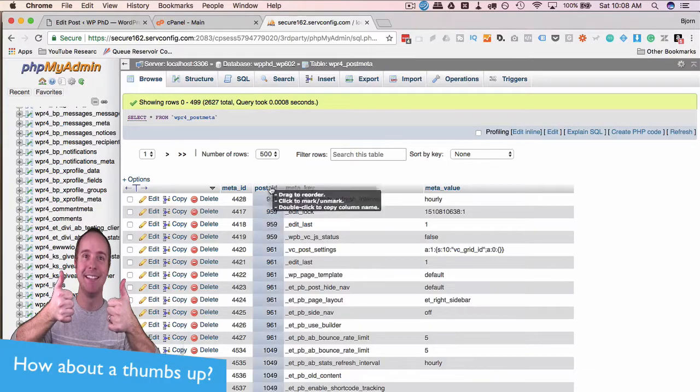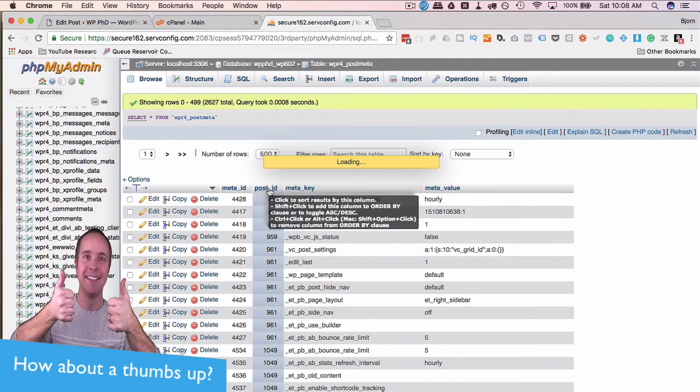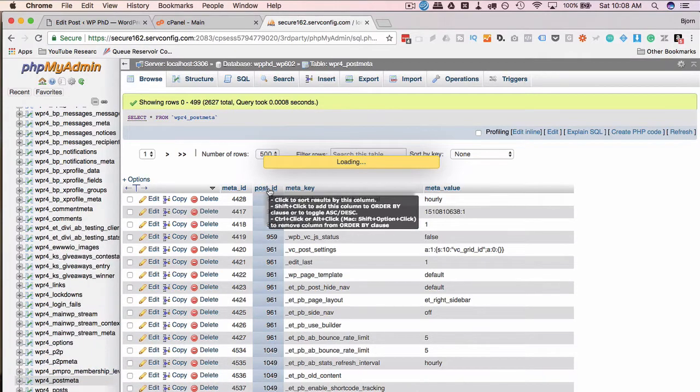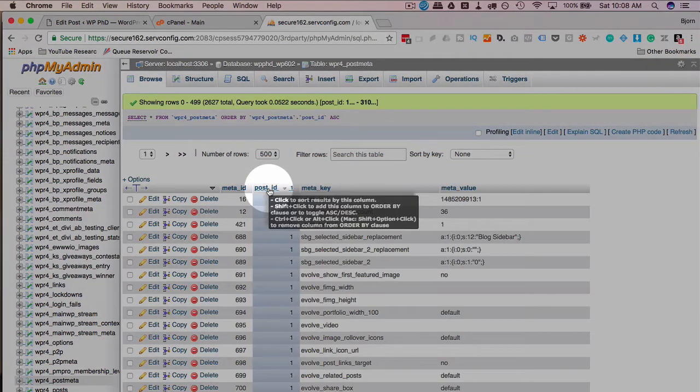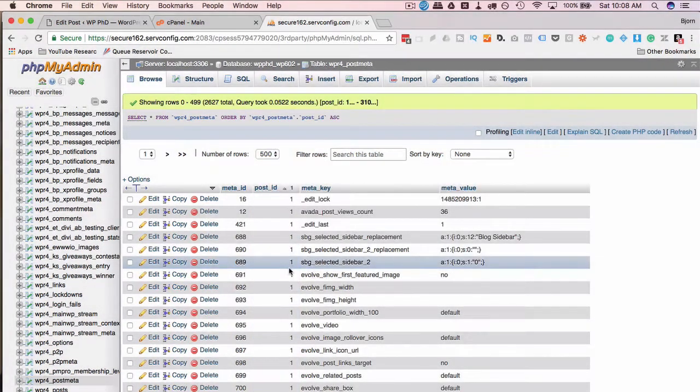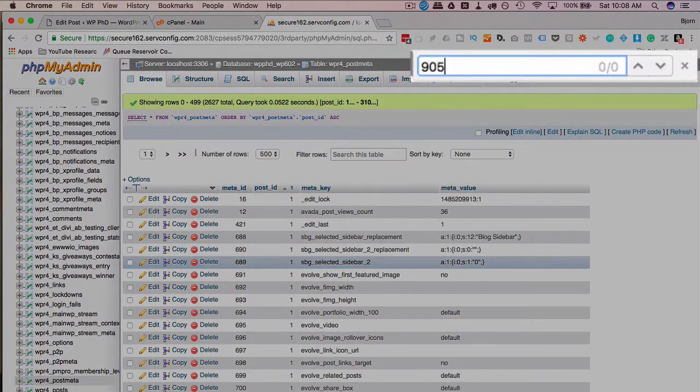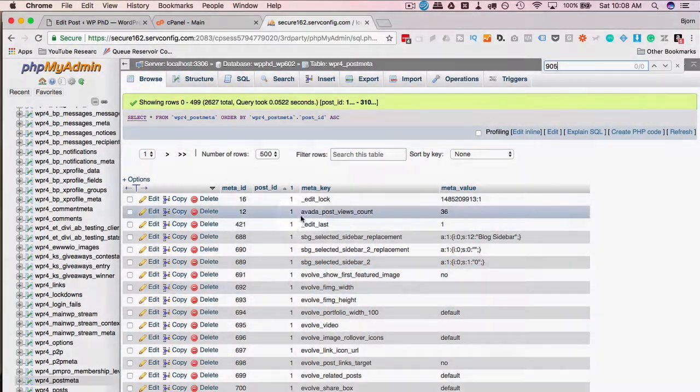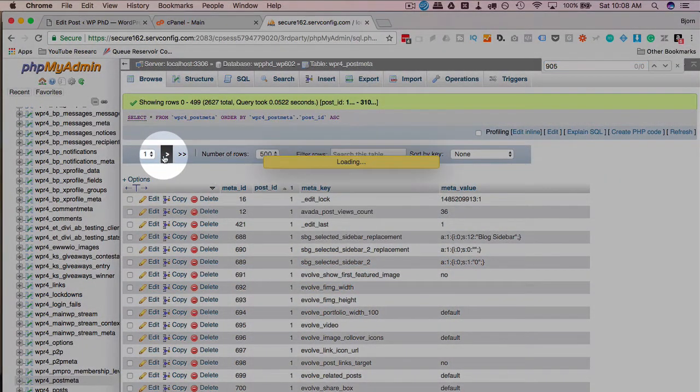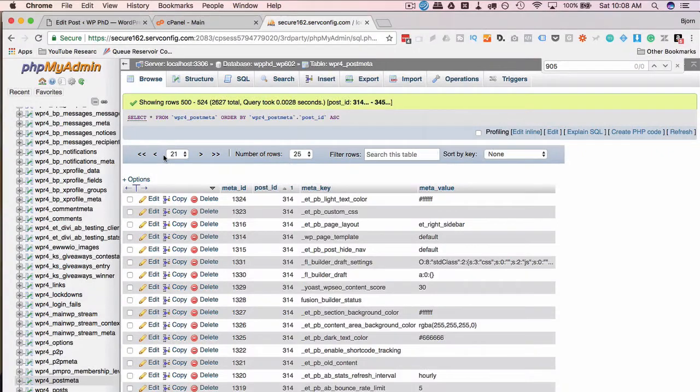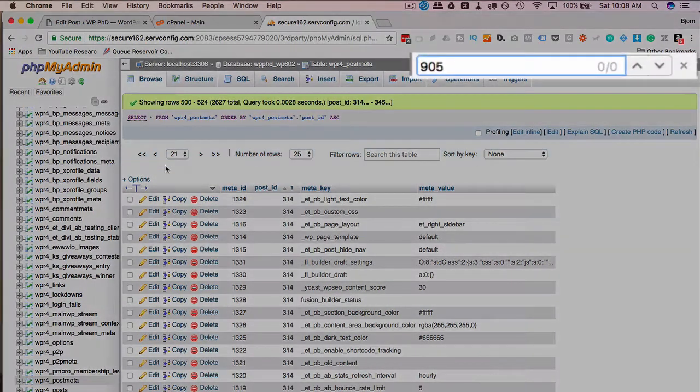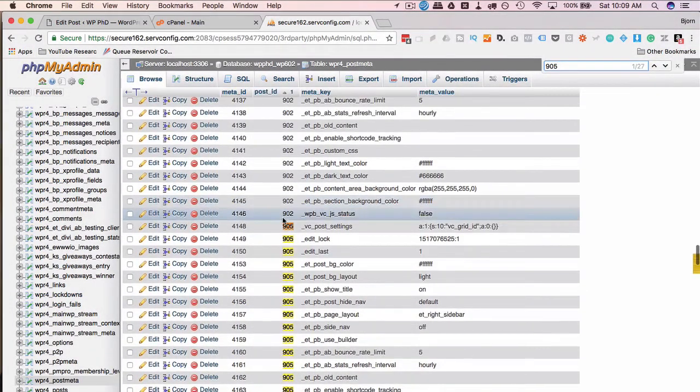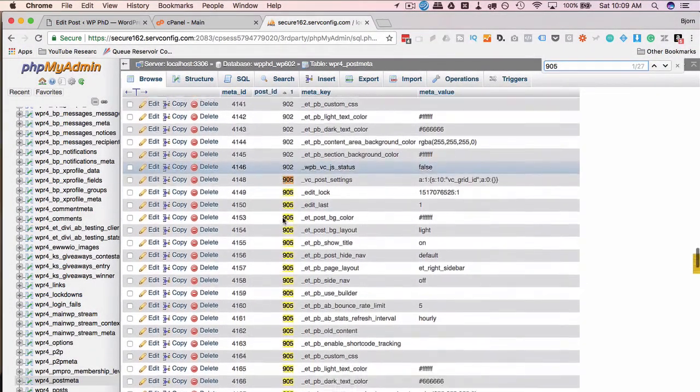I'm going to sort this, so we're ascending from zero up to whatever number the last post ID is. I'm going to search by pressing command F or control F. Search for 905. Not found on this page. Click on this little arrow to go to the next page. Since there's a lot of different entries, it's going to go page by page. Okay, we found the post ID of 905.